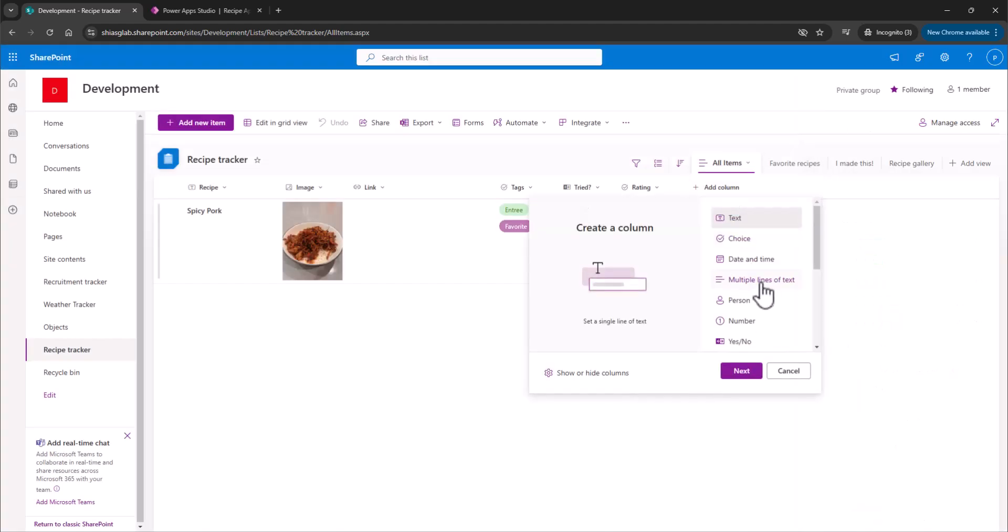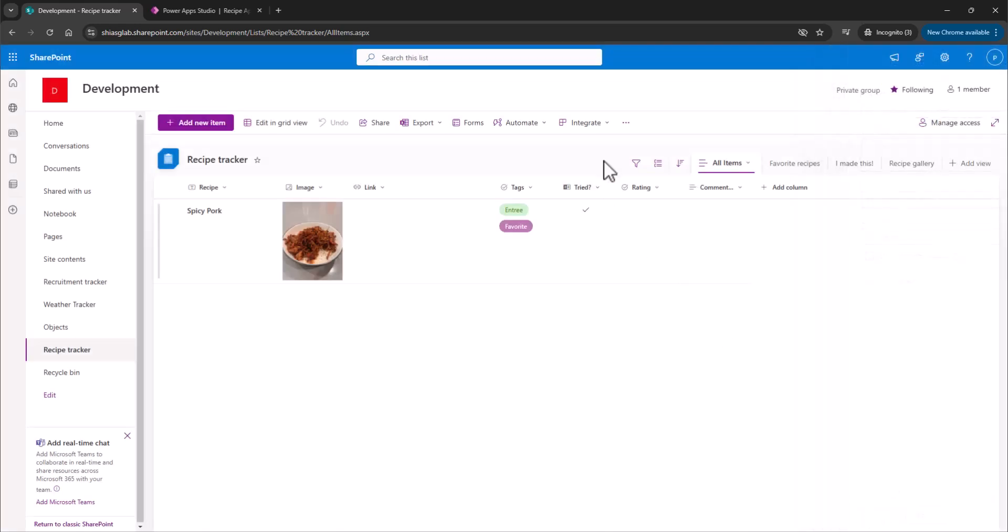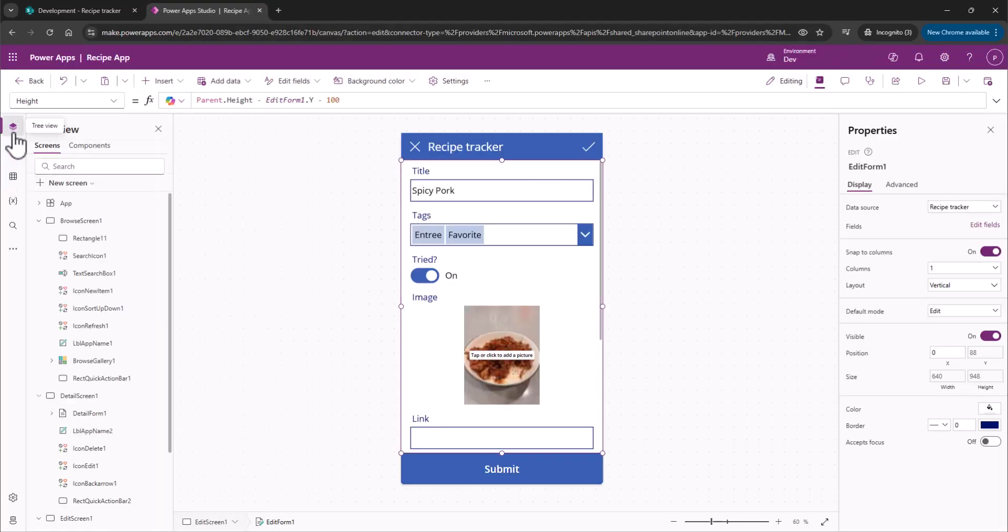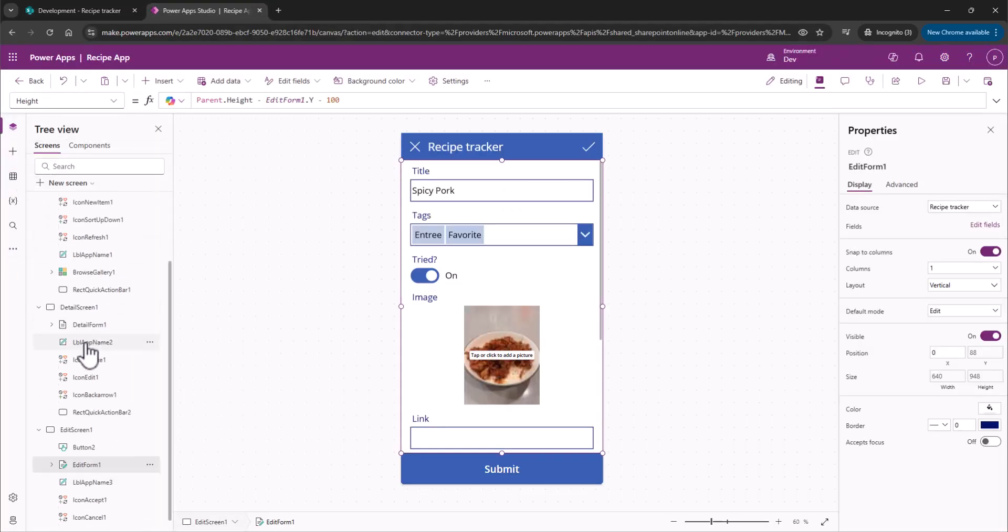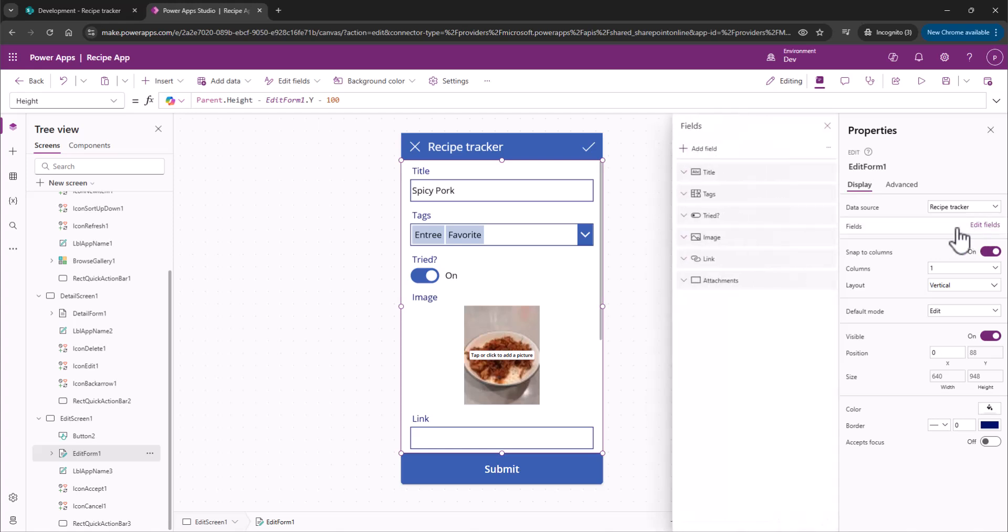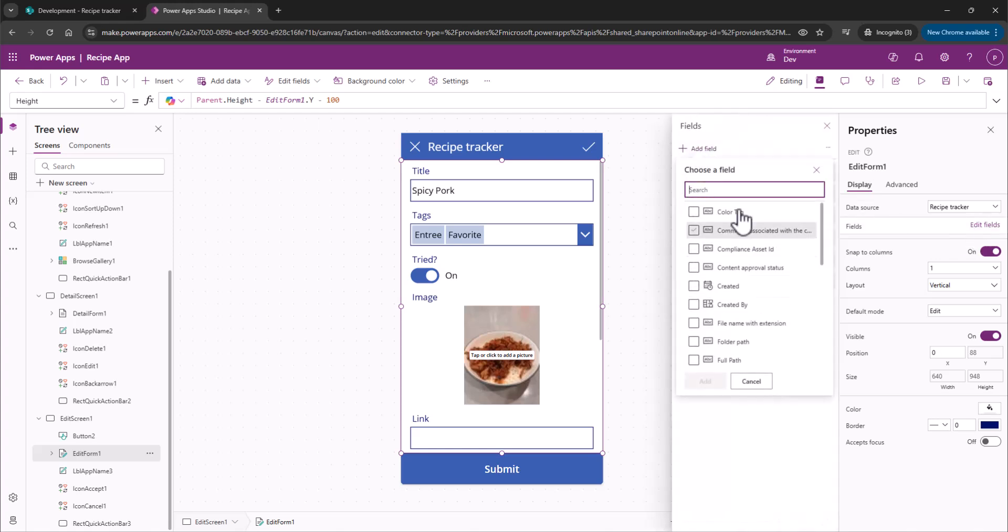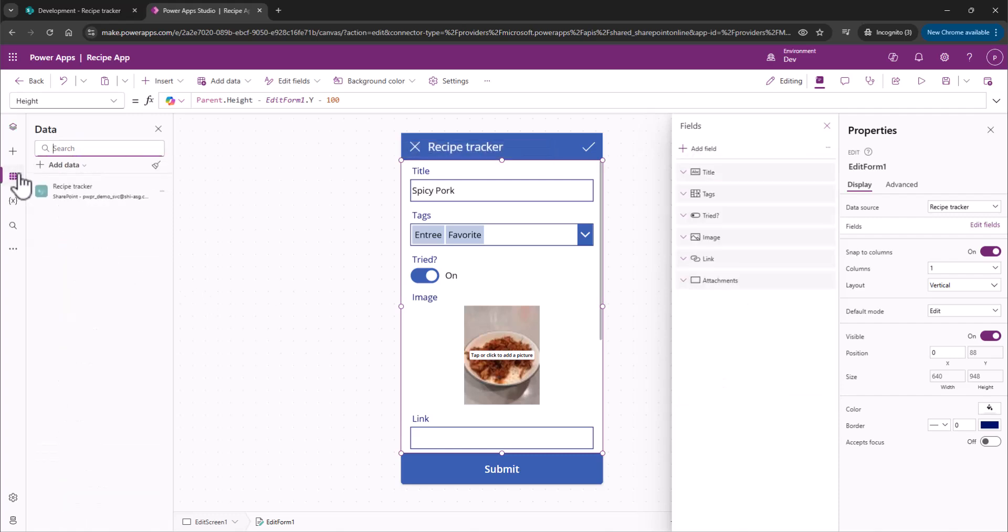Second thing we're going to do, Open-ended Multiline Text, add that, and we're going to add comments about the dish. We're going to save that out. So we have our two columns that we want to add to the app, and we can see here, if we scroll down, Edit Form, Edit Fields, and we look for the field, we're going to notice that these fields are not there. Why? Because we need to refresh the data.